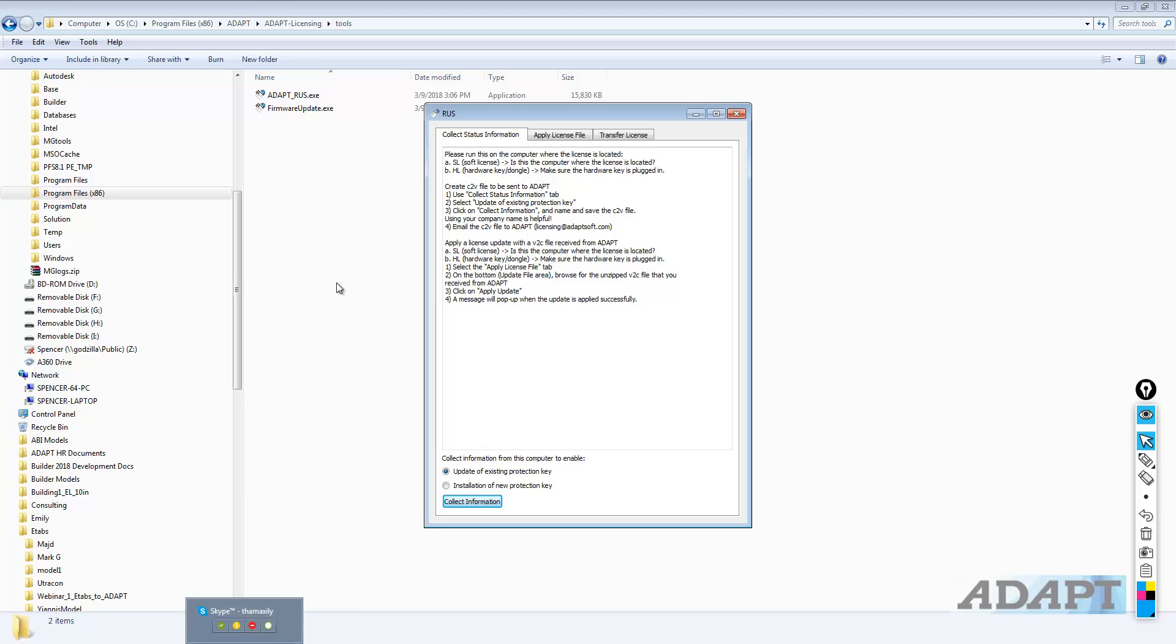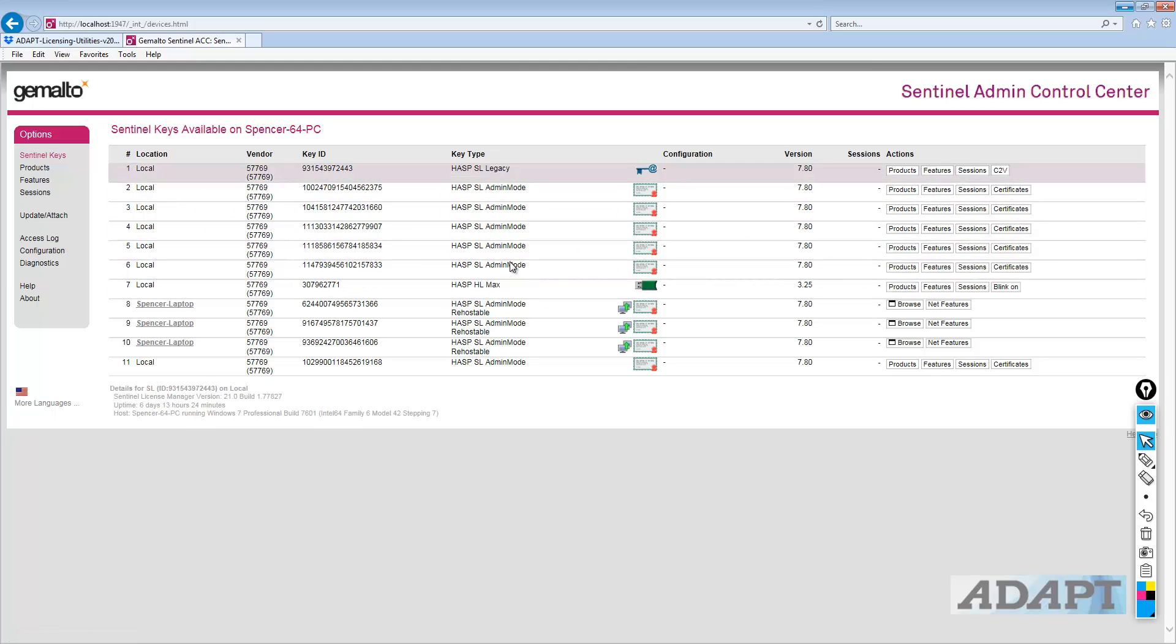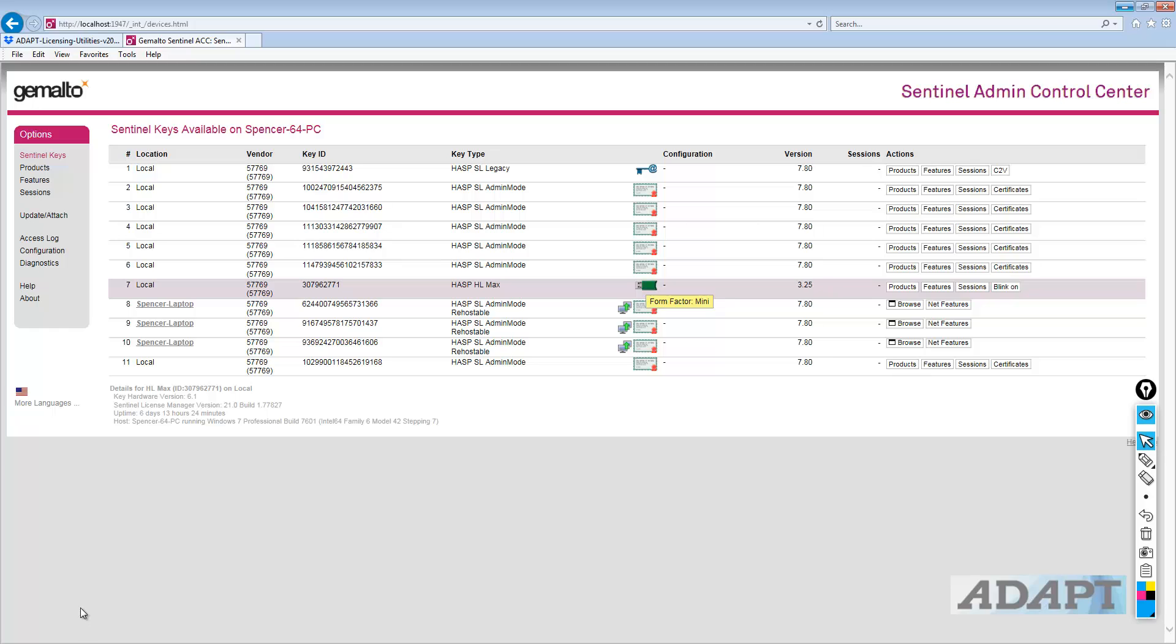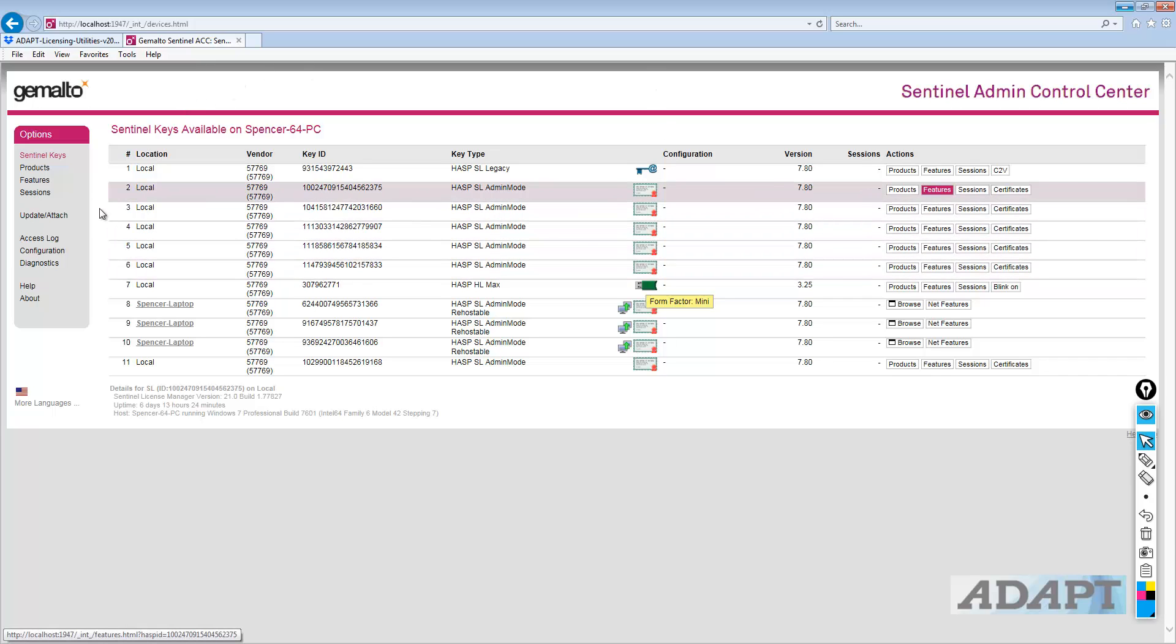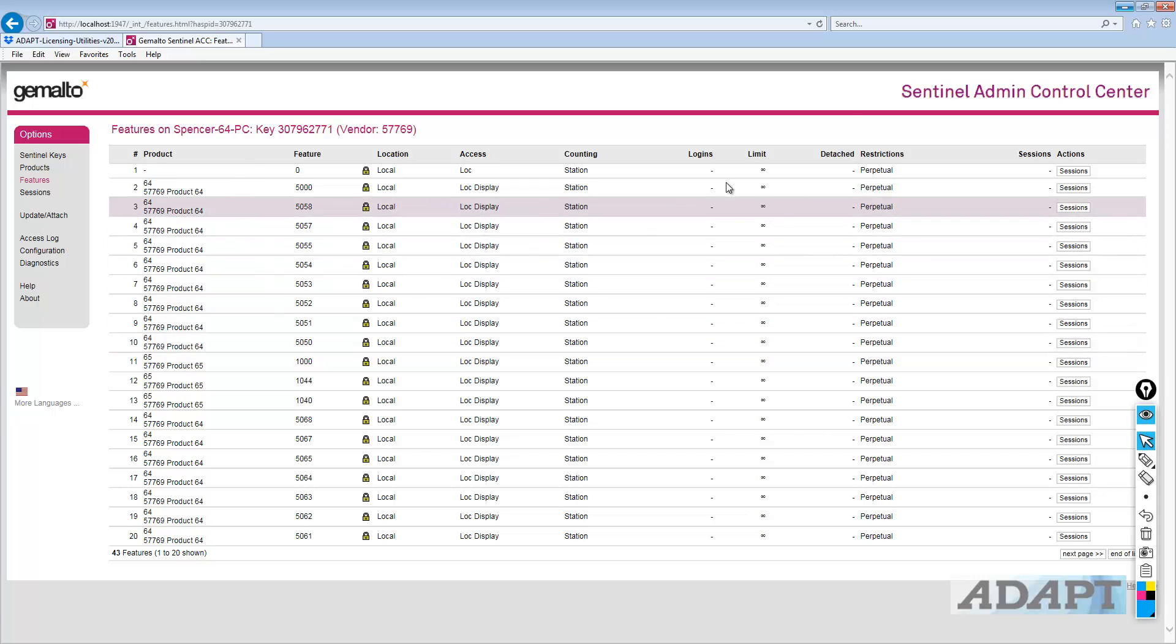I'll go back to that ACC admin control center page where I list the Sentinel keys. On this particular computer, this is the local machine. You can see I have several types of keys here. I have several trials that are basically HASP SL, soft license types. And then I have this green USB hard lock. This is the key that actually runs the software on this particular computer. So I want to extract the C2V file for the proper key ID. This key ID begins with 3079. If you're ever questioning which key you need to update, I would come to this page and determine which key ID hosts the features that you're looking to update. If it's Builder 2018...